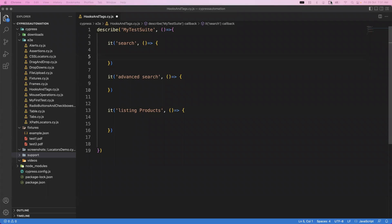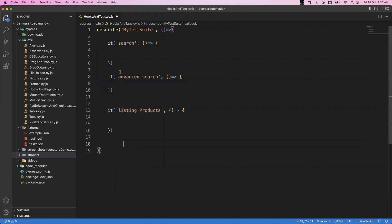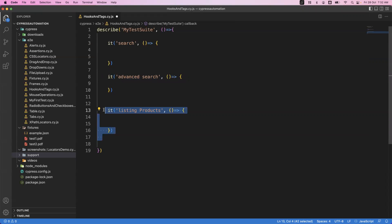Hi everyone, welcome. In today's video we are going to see how we can work with hooks in Cypress. This is one of the very useful features in Cypress. When you write your tests, you will include multiple it blocks — every it block represents one test. For example, I have three different it blocks: one for searching, one for advanced searching, and one for listing products.